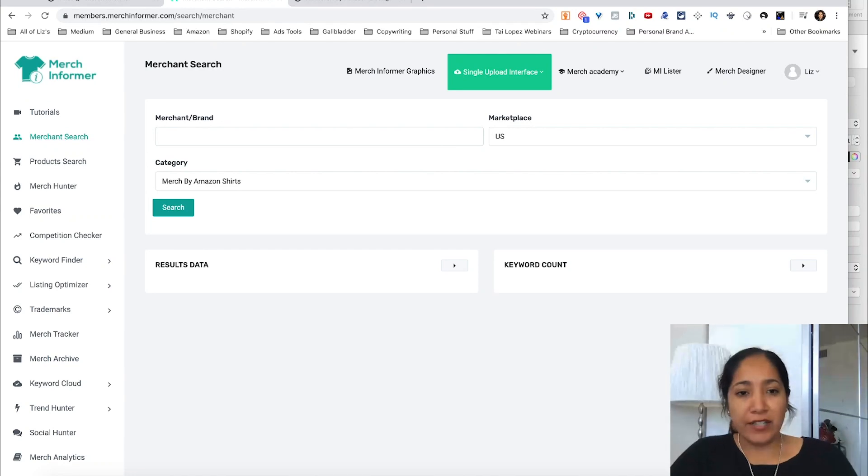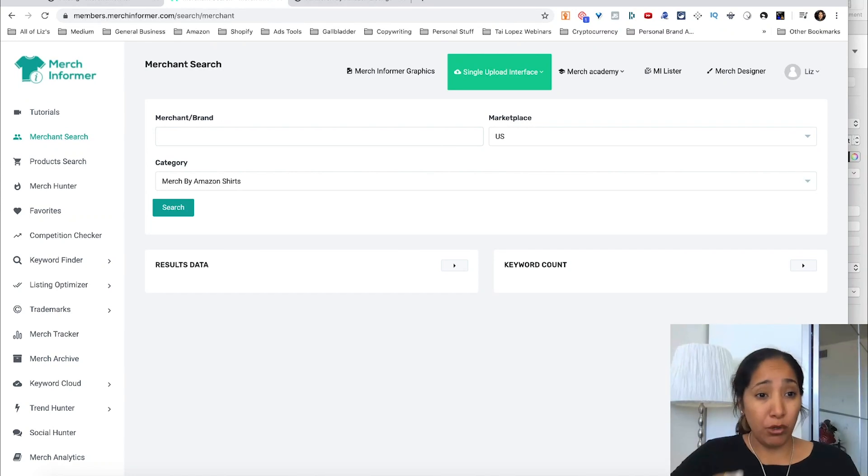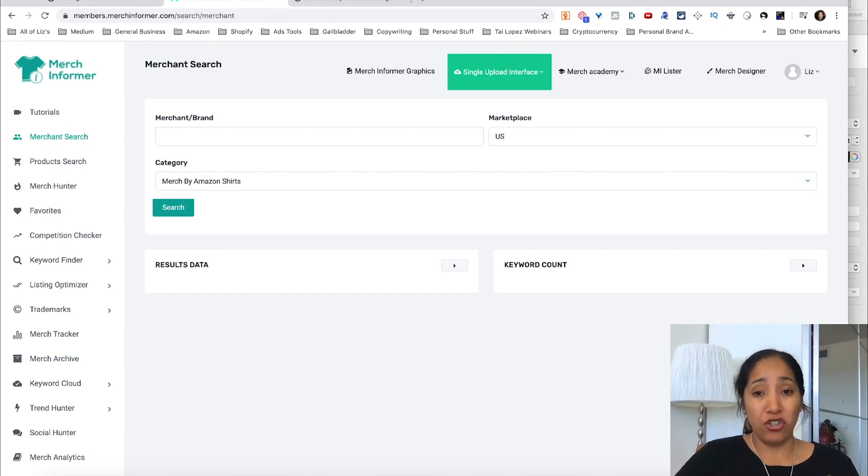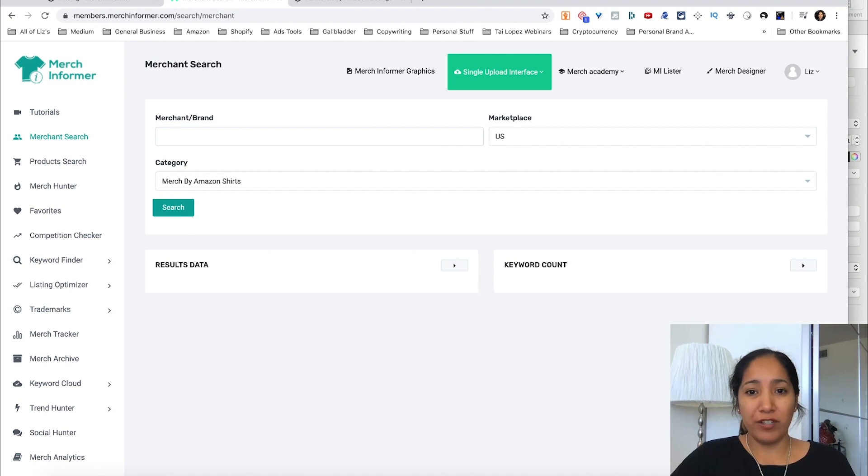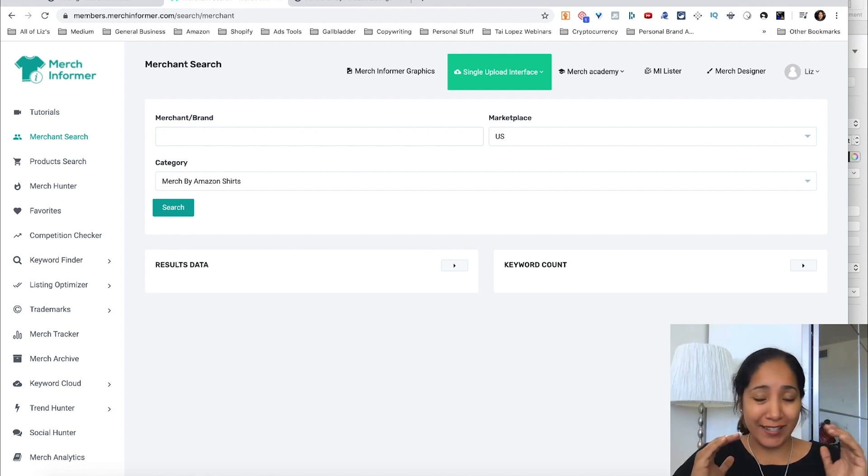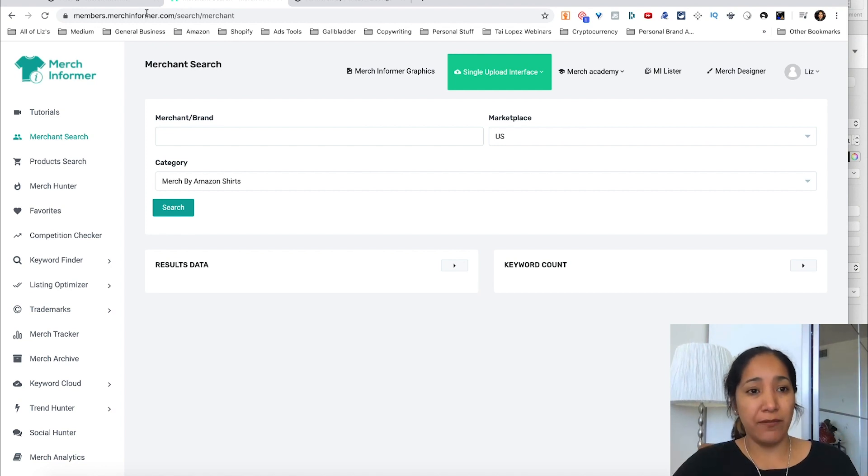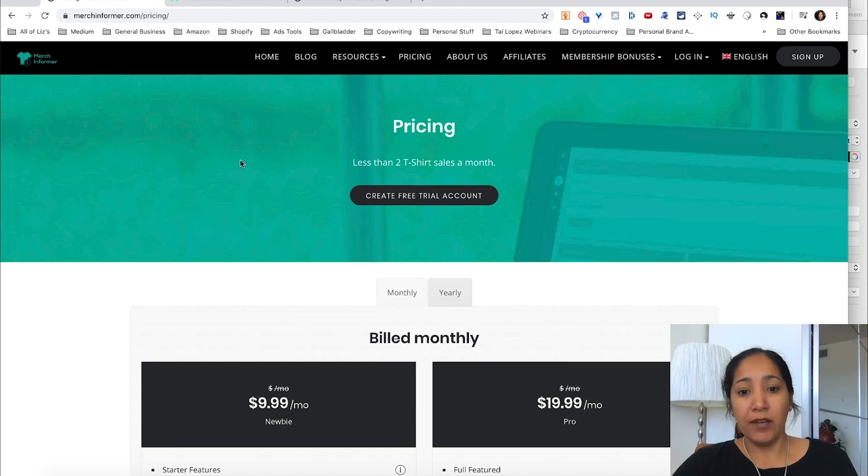Okay, let's get started with the Merch Informer walkthrough and review. I'll show you all the available features that it has, and trust me when I say it has a ton and it is extremely valuable. It's worth the money.